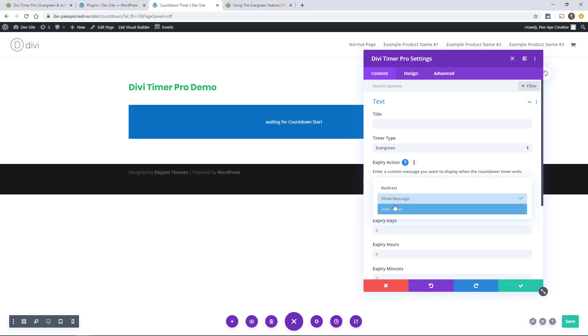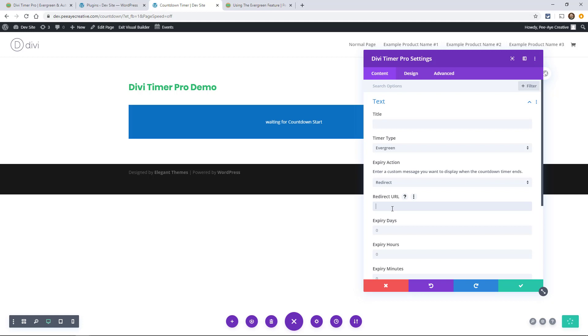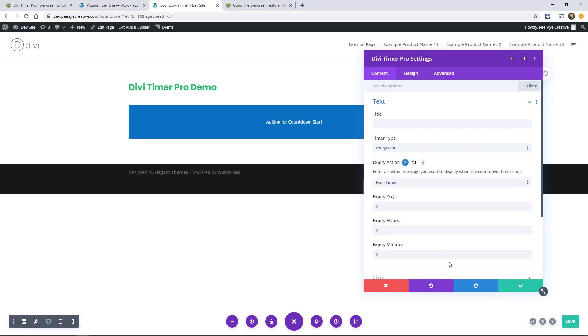Or you could choose to redirect and then you type in the redirect URL to whatever page. I would send people to a page where it says hey we're sorry you missed that offer but here's another offer. Don't let them get away type of thing. The other option is just to hide the timer. There you go, just hides it.